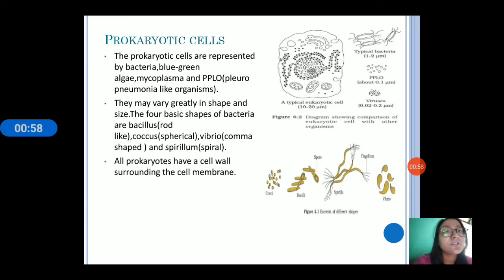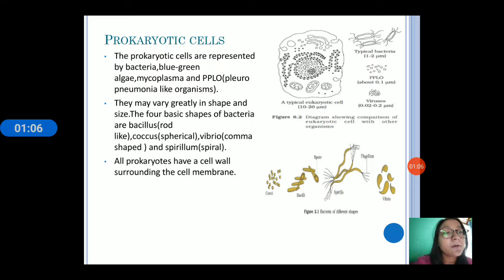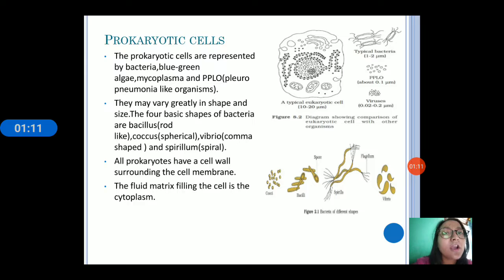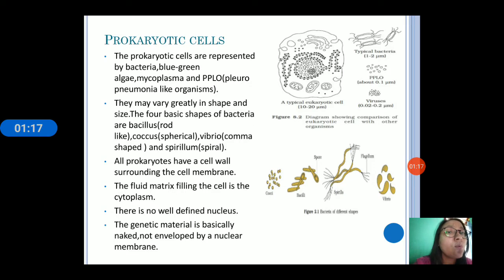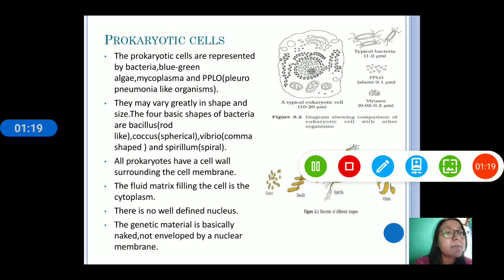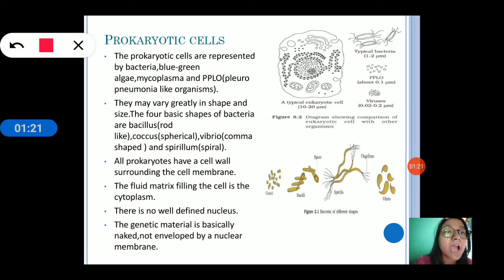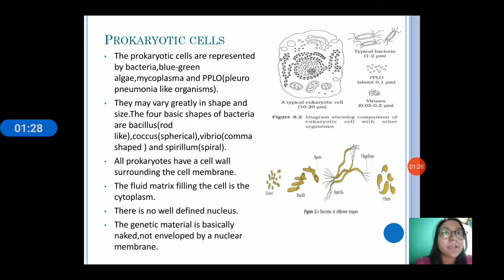All prokaryotic cells have cell walls surrounding the cell membrane, and this cell wall helps the cell from bursting and collapsing. The fluid matrix where all active activities occur is the cytoplasm. There is no well-defined nucleus and the genetic material is naked — because it is not covered by a nuclear membrane, that is why the genetic material is called naked.